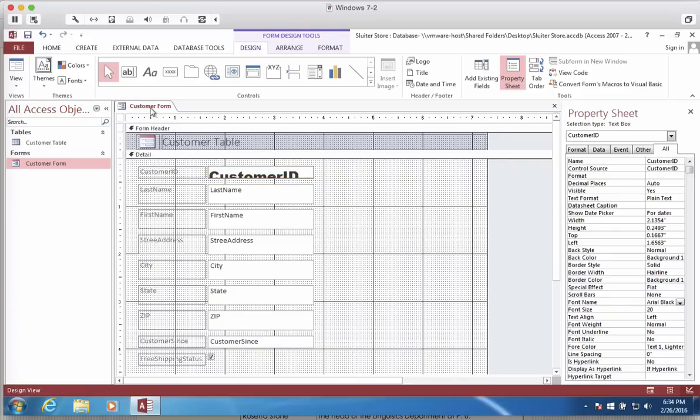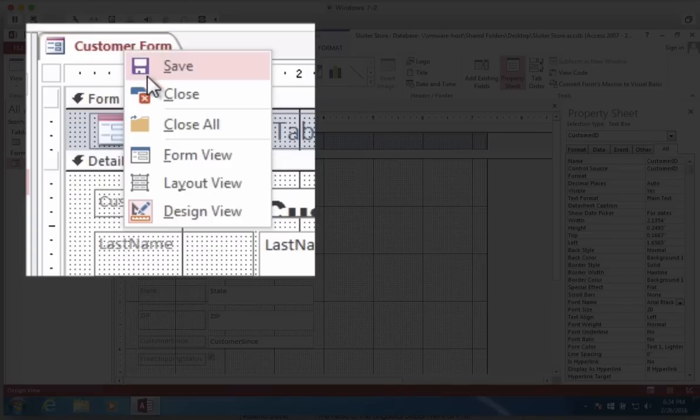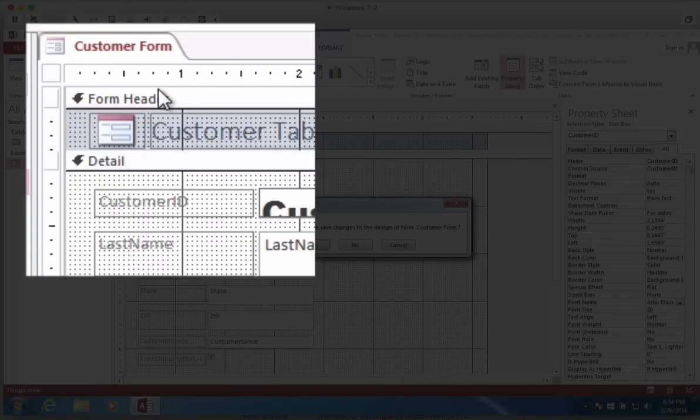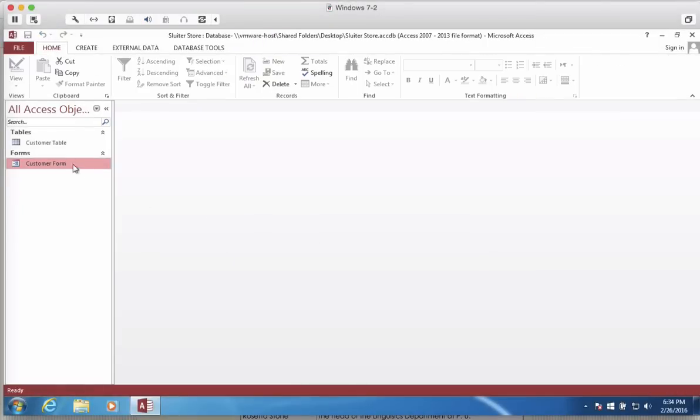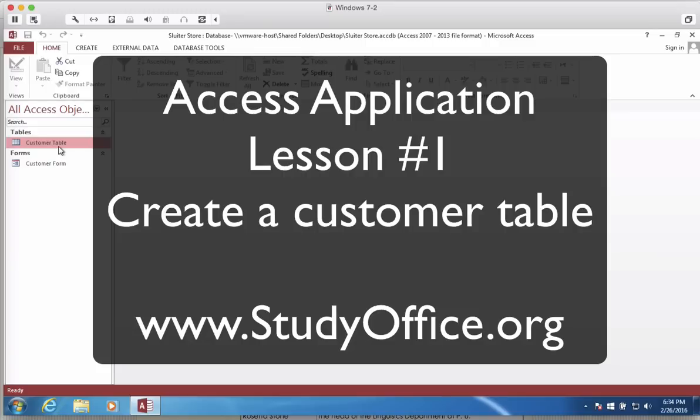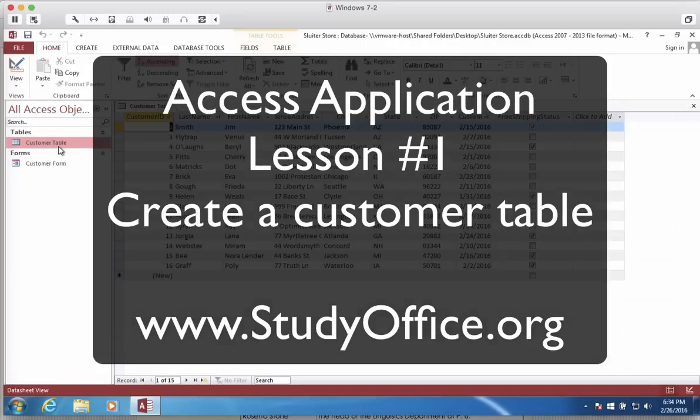Lastly, I'm going to close this, save the changes. And there you have the first lesson on creating customer data in your database.